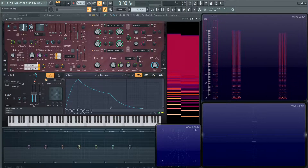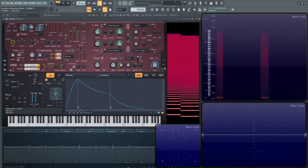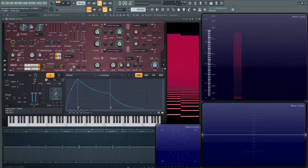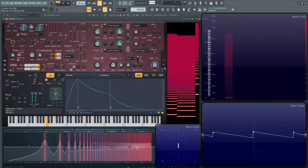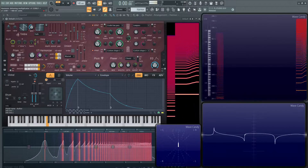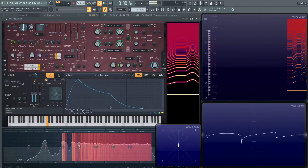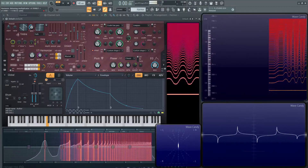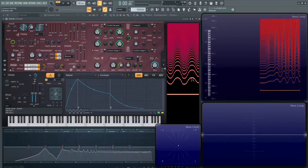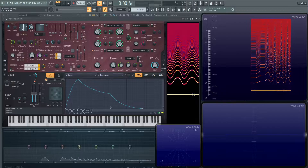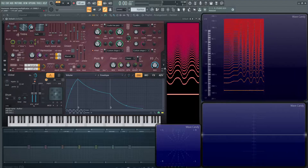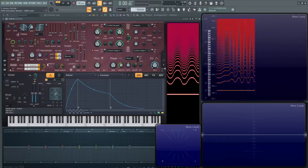Next up we have the same kind of thing in the detune section, but that's going to be dealing with the harmonics. As you can see, the fundamental stays the same while the harmonics get tuned, and it's the same control as the one at the top.